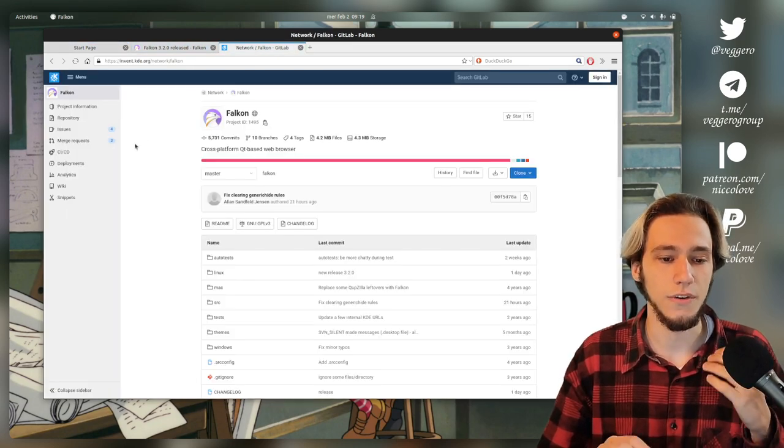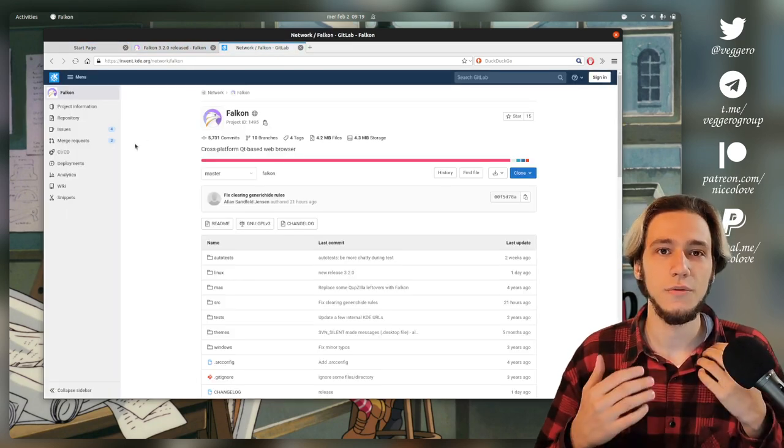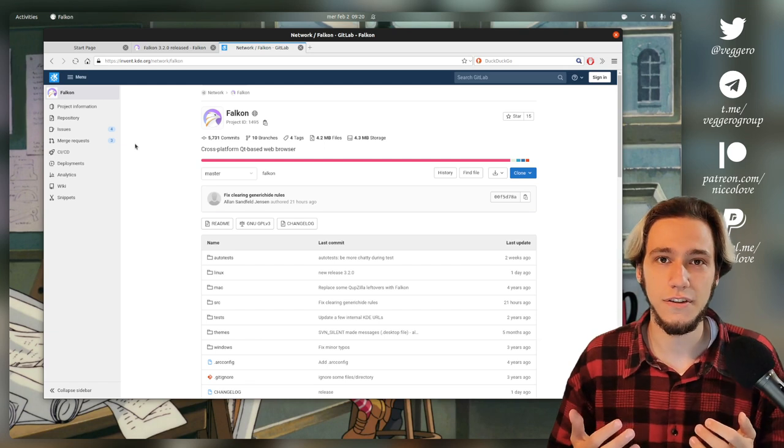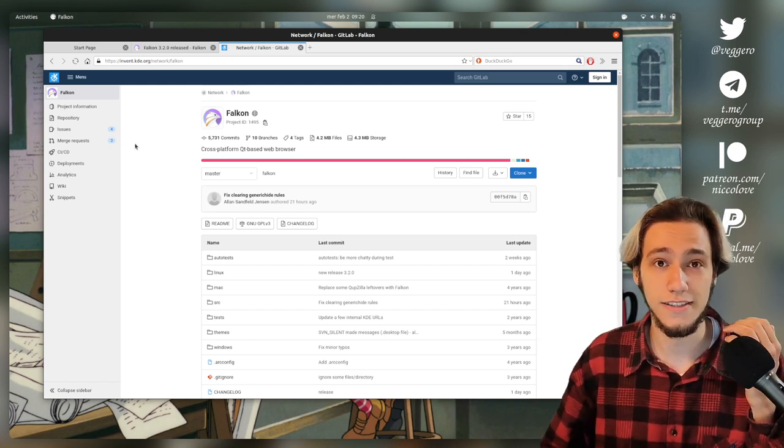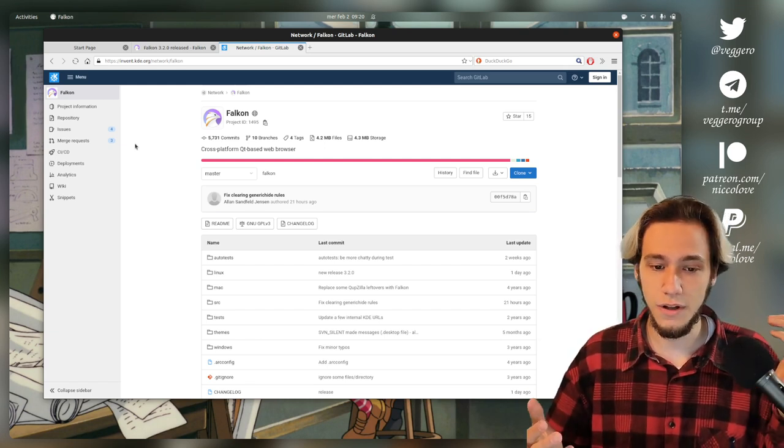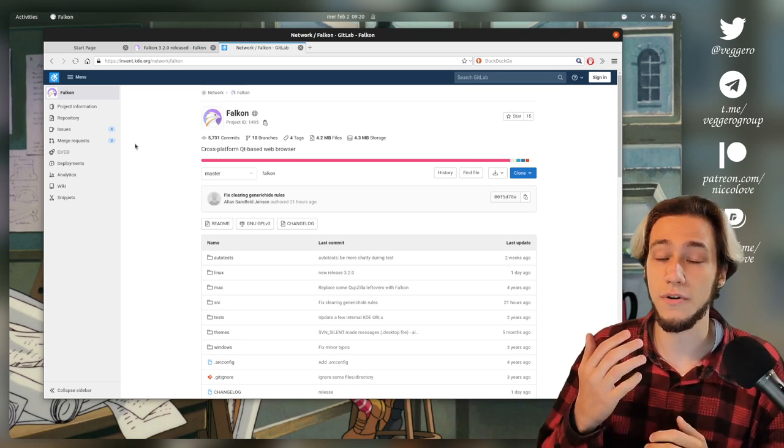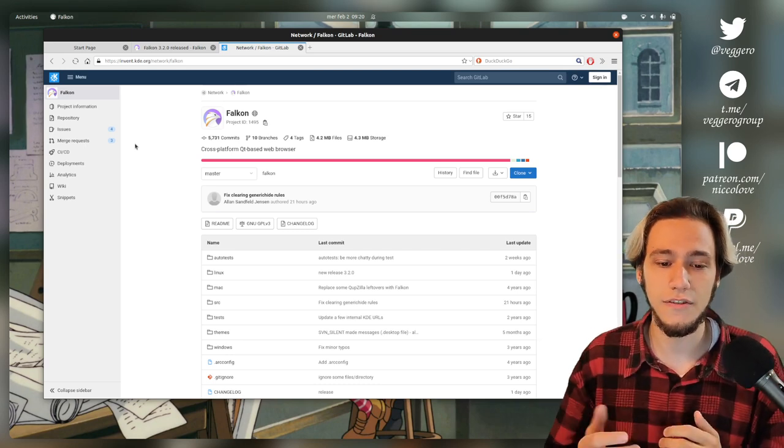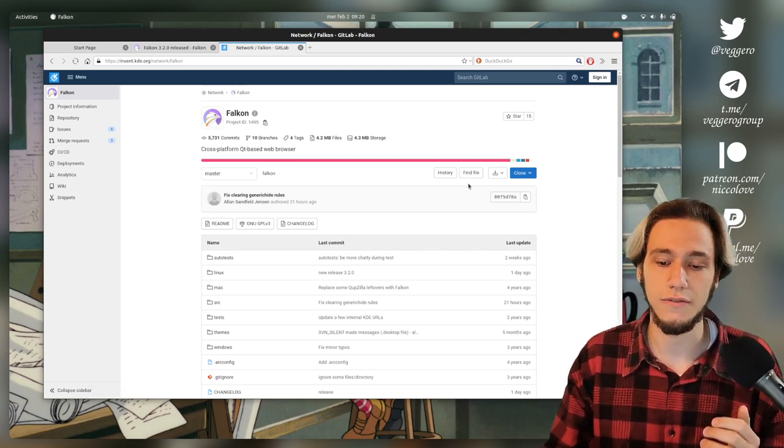So first of all, Falkon 3.2. When I first heard the news, I was like, wait, Falkon is still alive? And well, when you don't know whether a project is still alive or not, you should always check for commits.